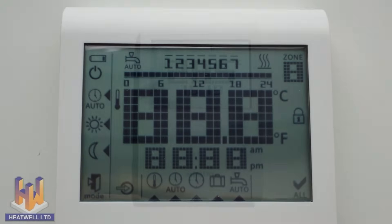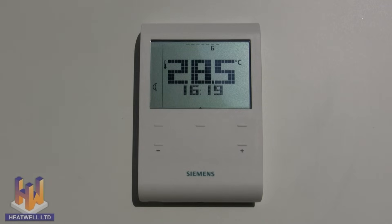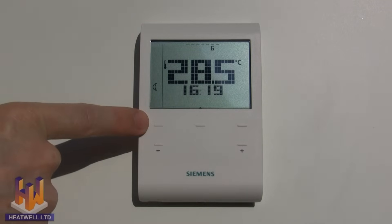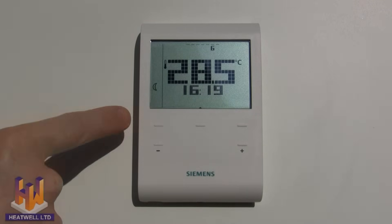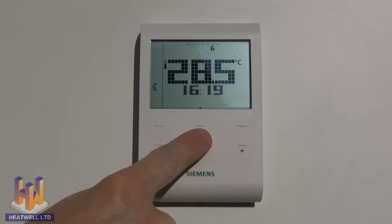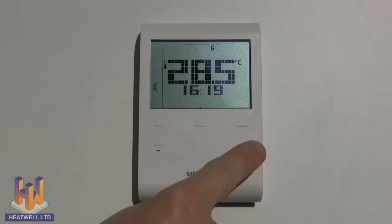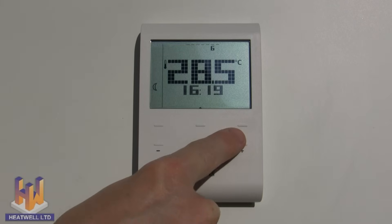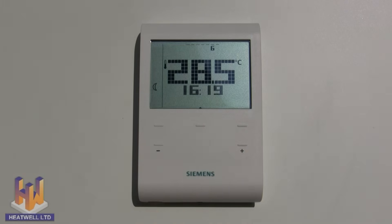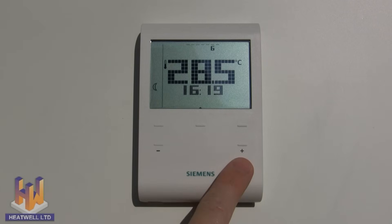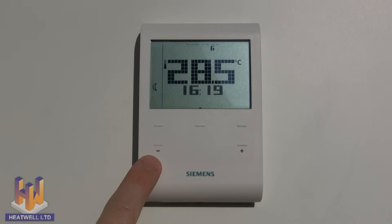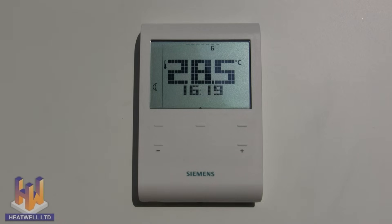Now let's move on to what each button does, starting with the top left, which is the mode button. In the center is the set button, and on the right is the OK button. Underneath are the positive button and the negative button, used for adjusting temperatures and times.